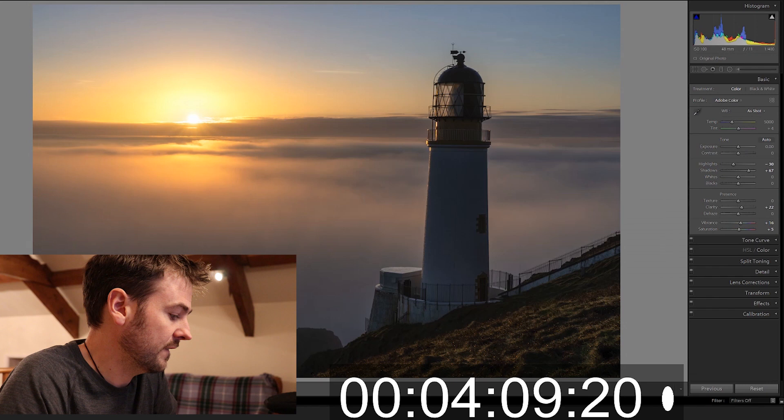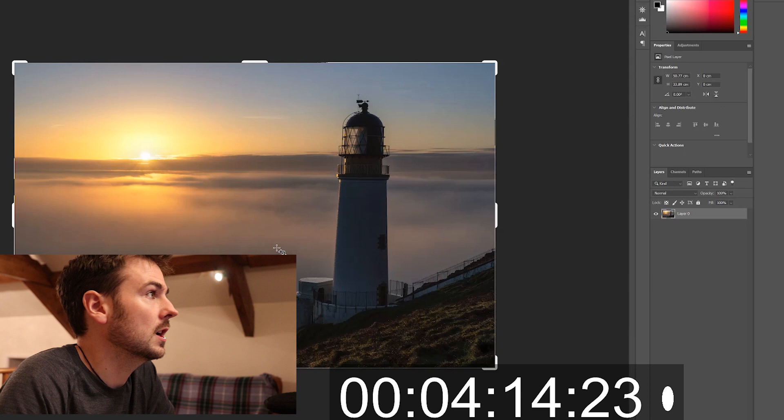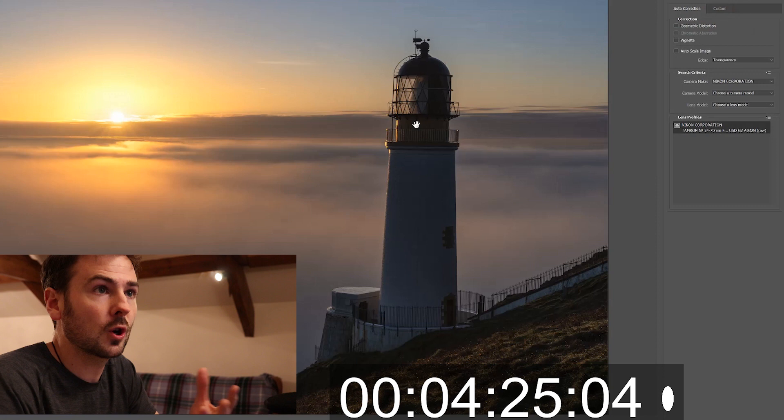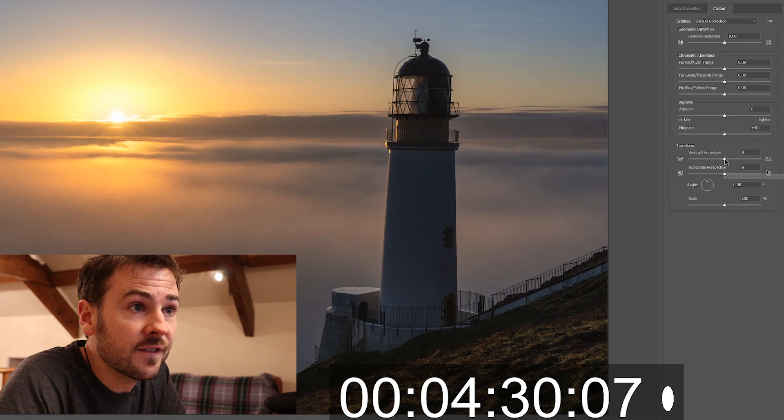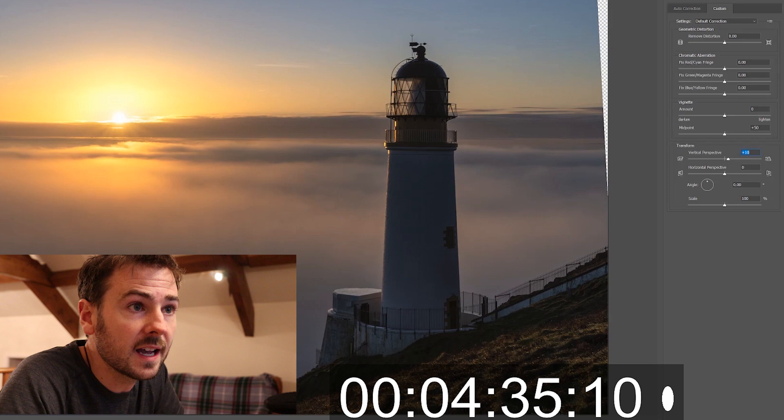So we go to the top filter, we go to lens correction and what I'm trying to correct here is the lighthouse. You can see it's leaning slightly to the right, that's caused by distortions in perspective and the lens. So I go to custom, I go to vertical perspective, just draw that over to the side to the right there. That's looking much better.